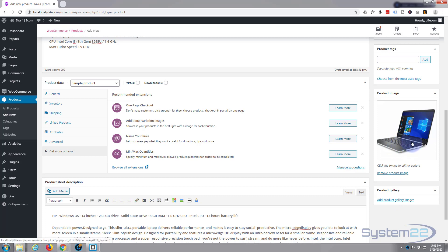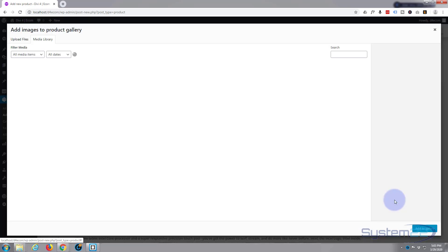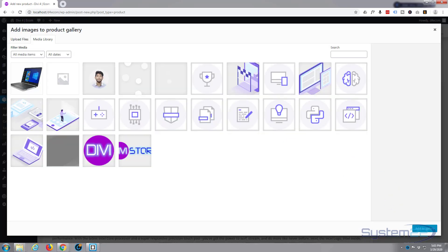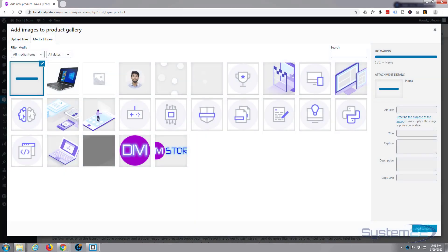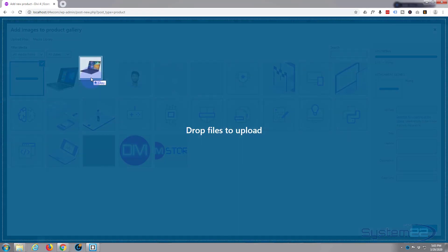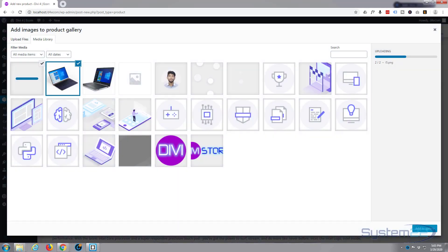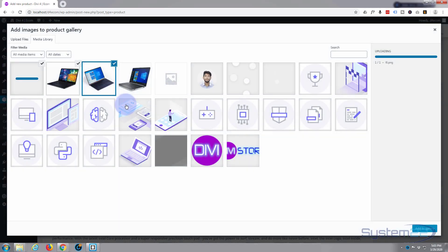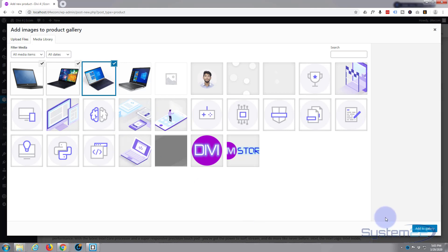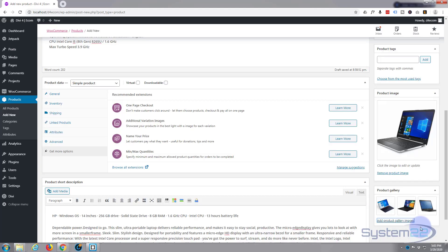Now if you've got a product that you want lots of different views of for people, add a product gallery image. I don't, but I'll just add a few so you can see how it actually works. I'll just add some different laptop pictures and we'll add those.